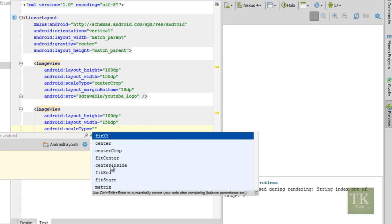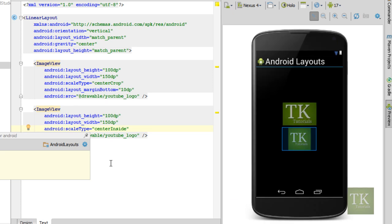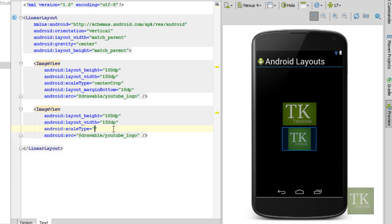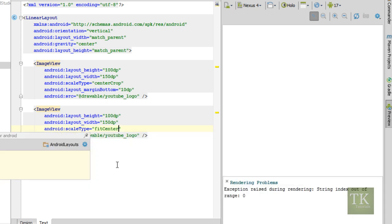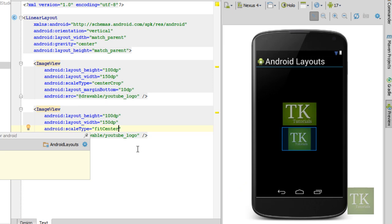Center inside. It does exactly what it sounds like it's doing, it's centering it inside of your image view. Same with fit center, it does the same exact thing.